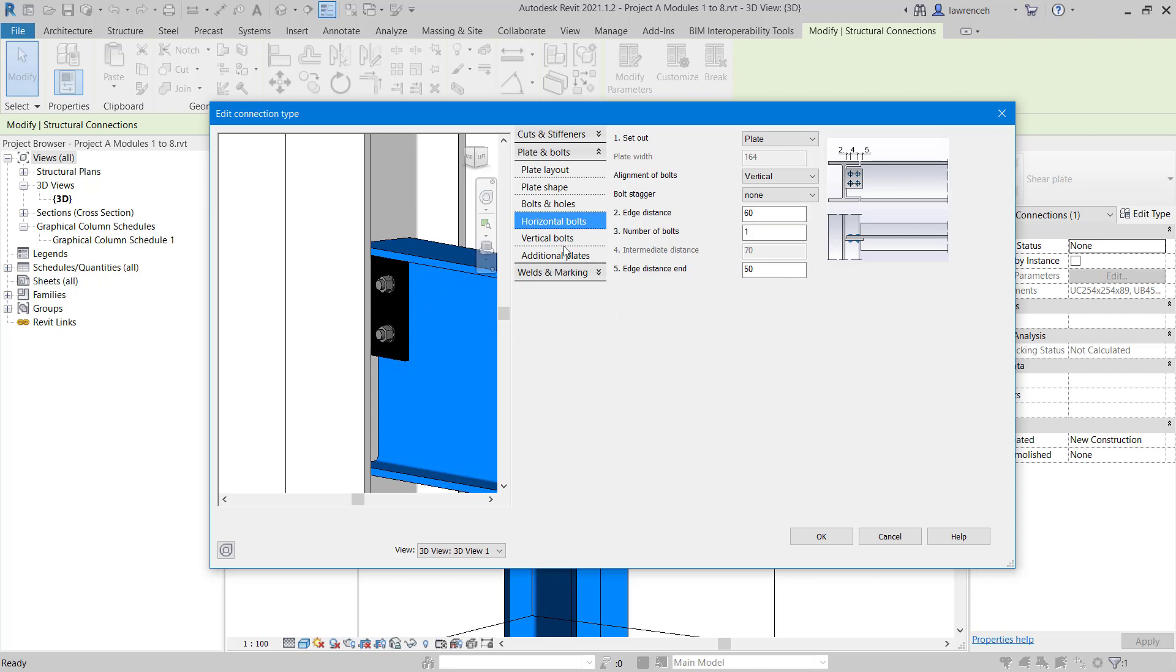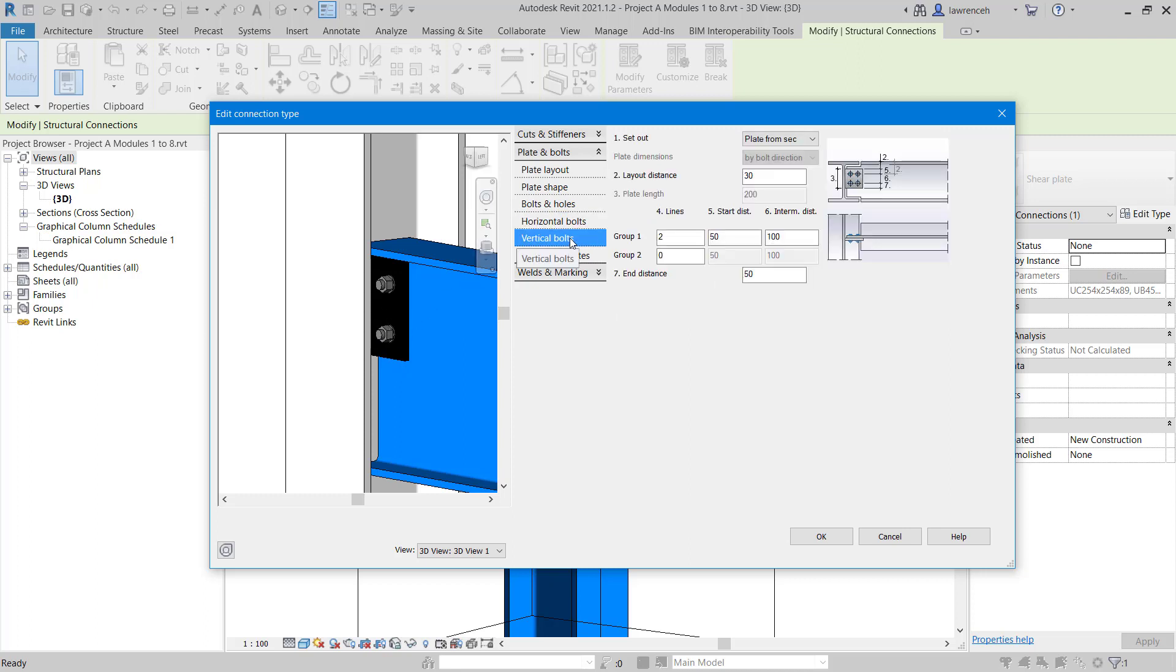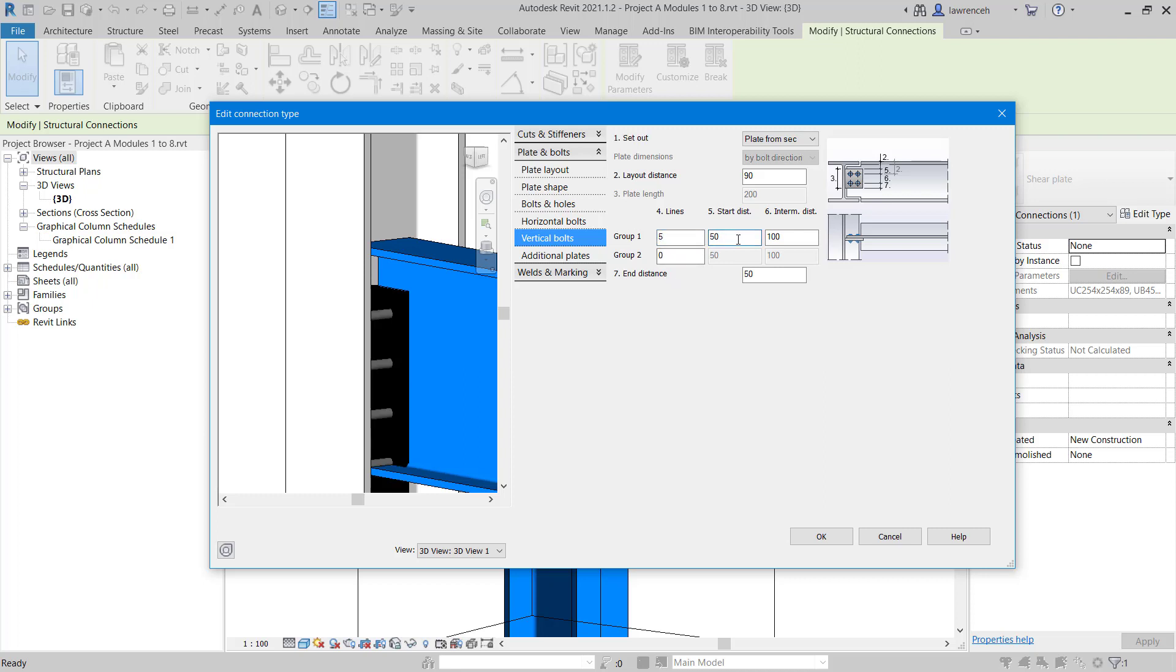Here we want to set our layout distance in this example to 90. For the vertical bolts, we want a group of five, so we'll select five. You can see we can set our start distance. The start distance in this case will be 50. And we'll set a distance between each bolt of 70.